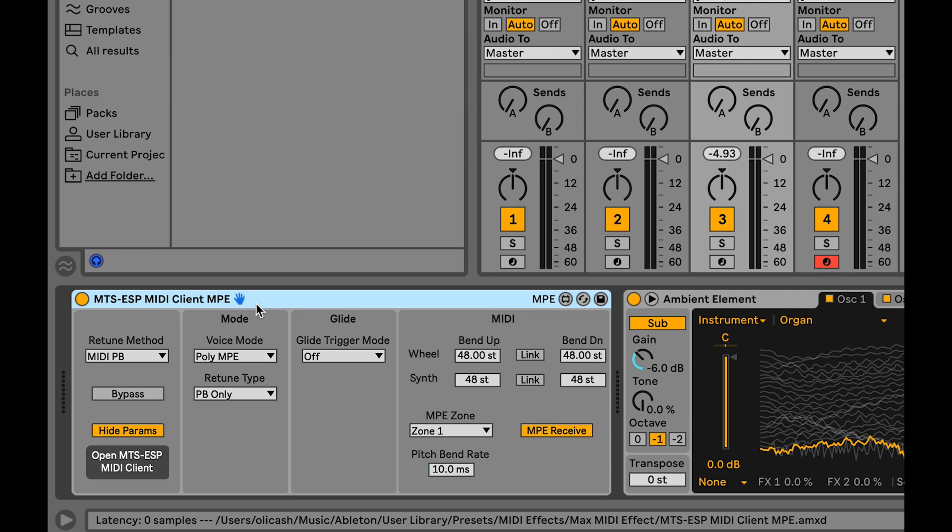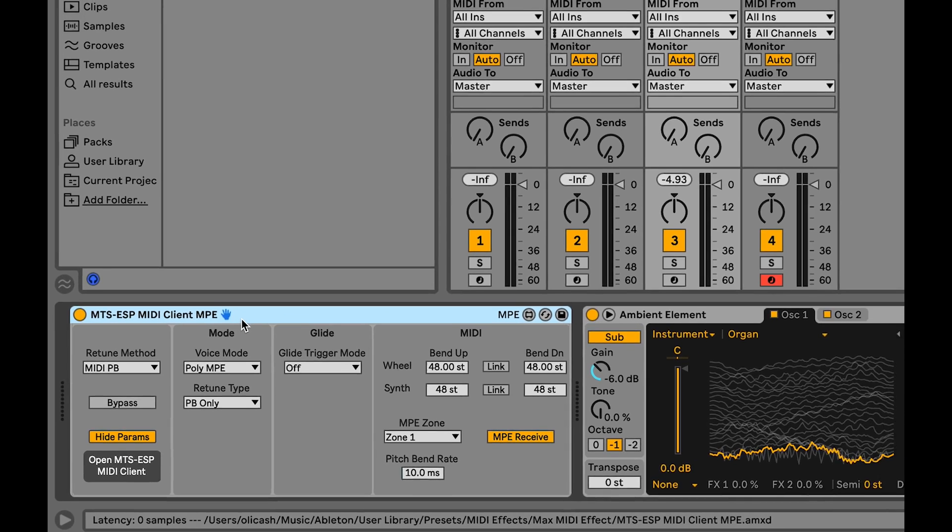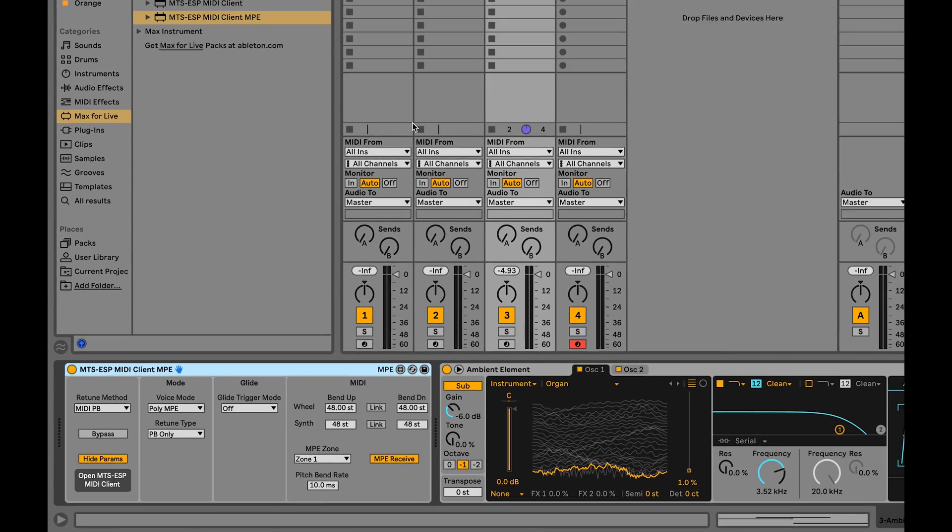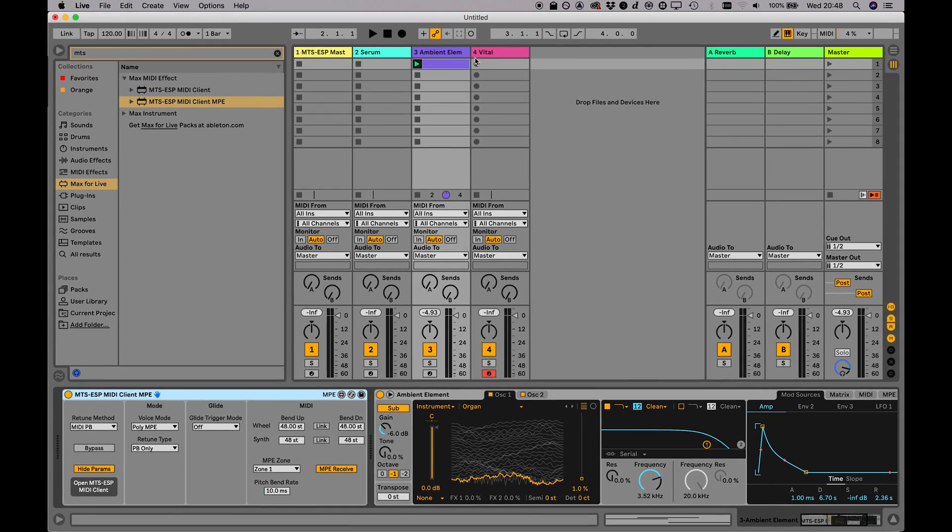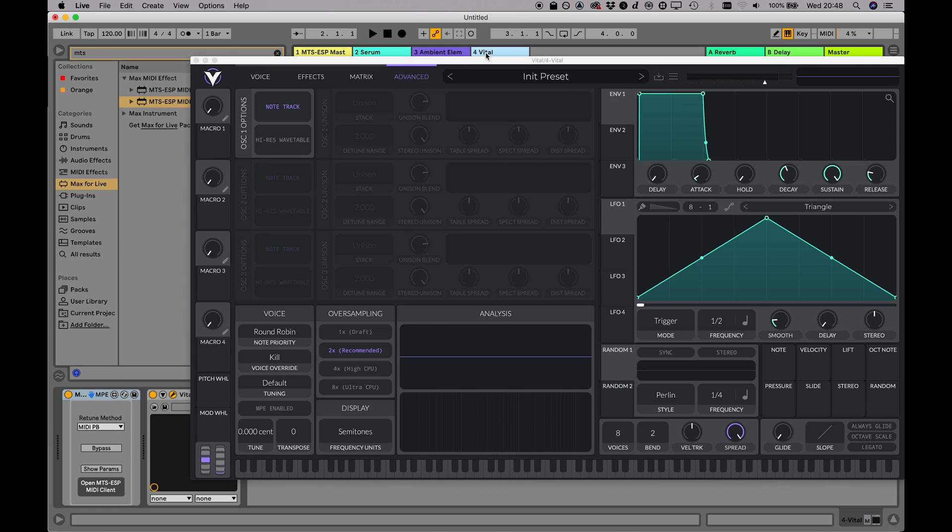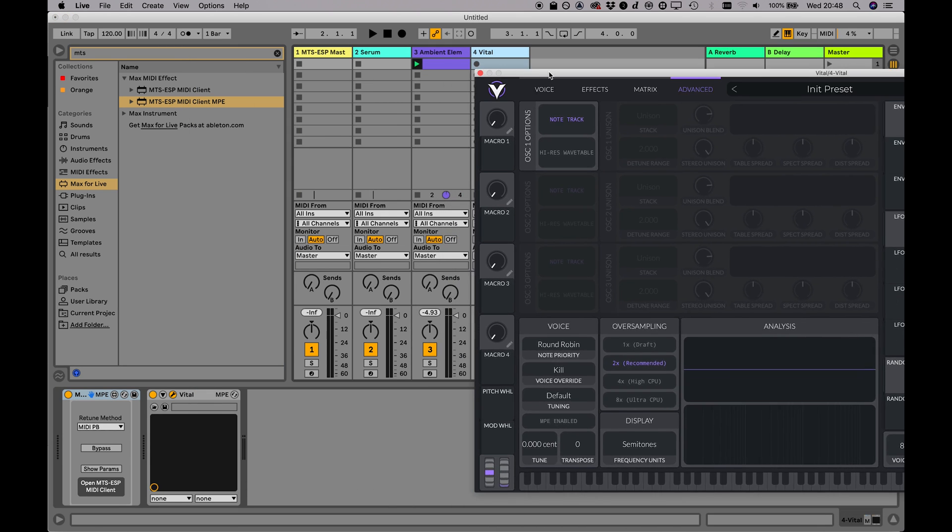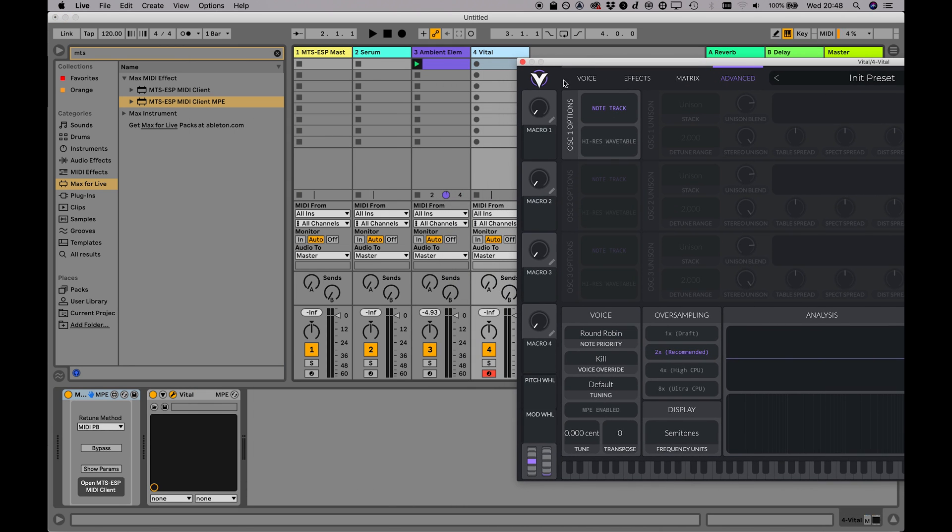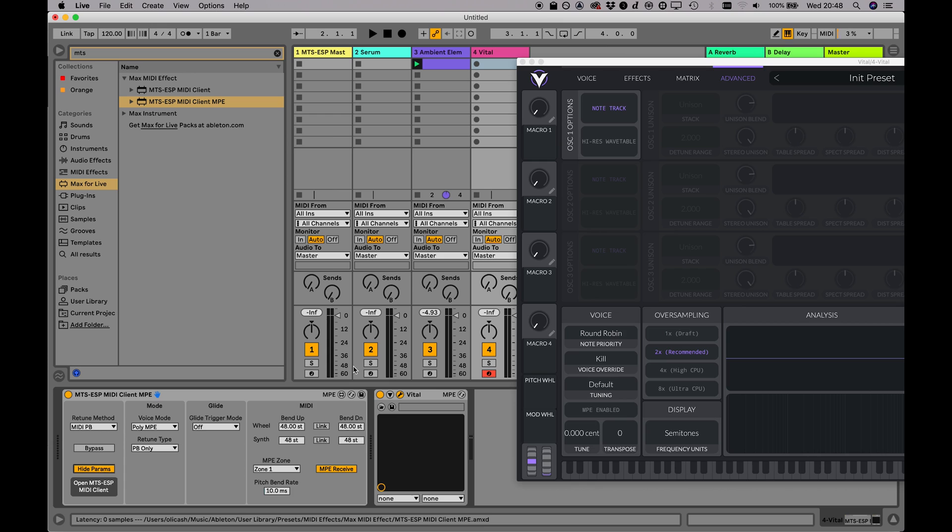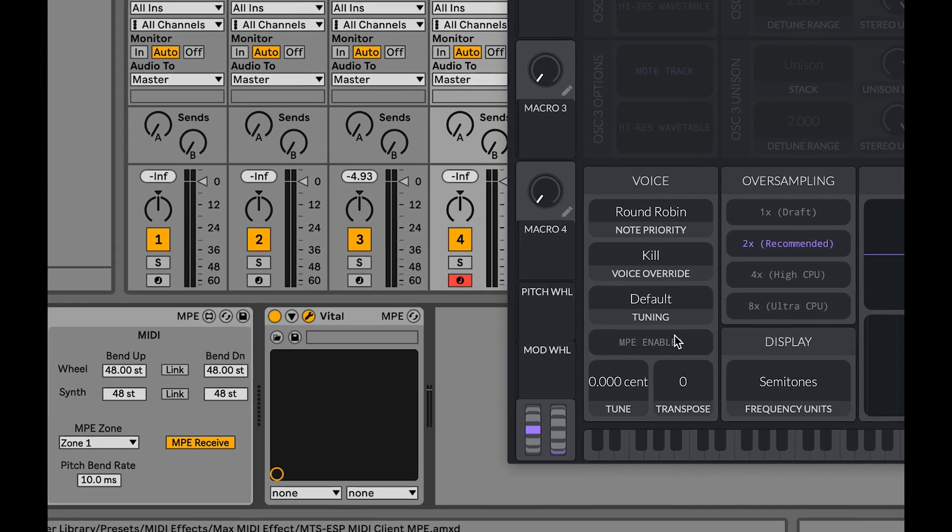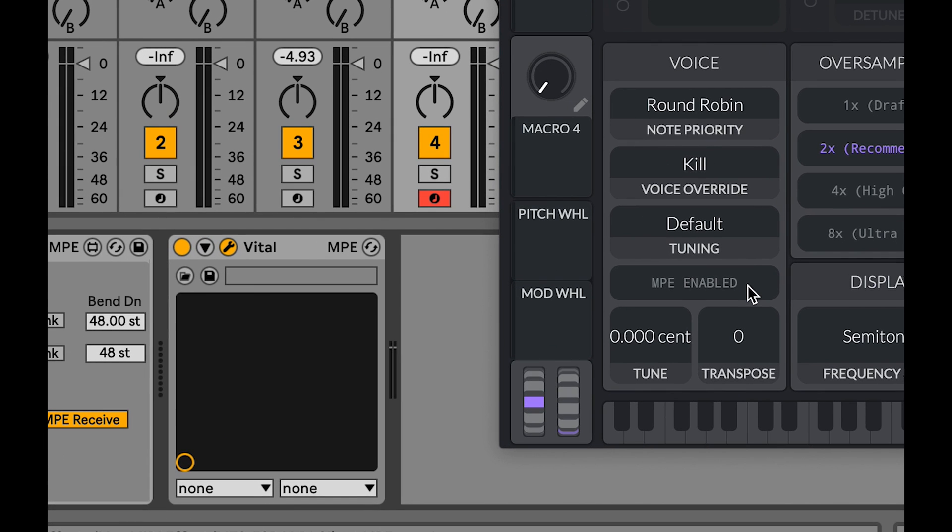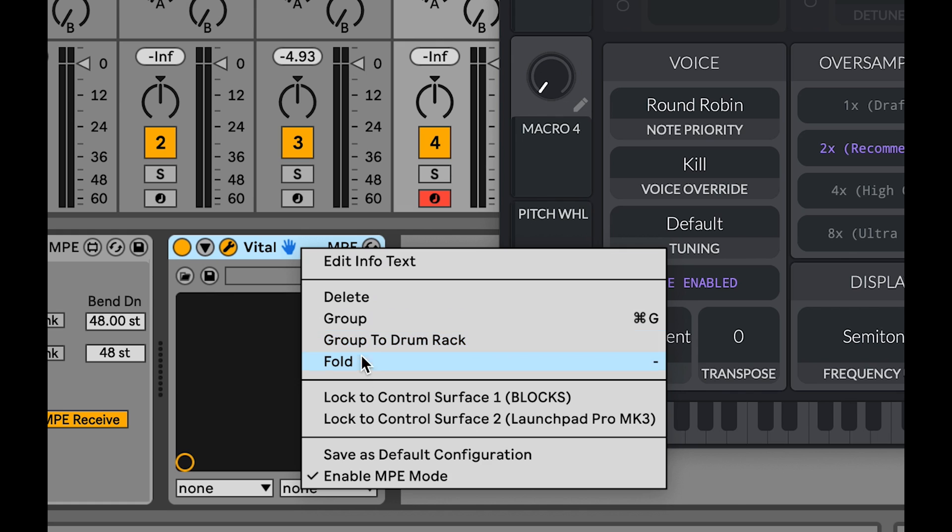Load an MPE instrument into a track, and then simply insert the MPE version of the MTS-ESP MIDI client Max for Live device before it. The default settings will usually work straight away, however with third-party plug-ins, you may need to enable MPE in the plug-in itself and additionally from the device title bar right-click menu in Live.